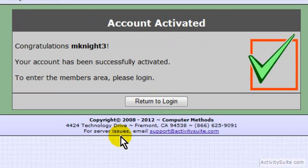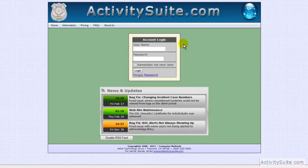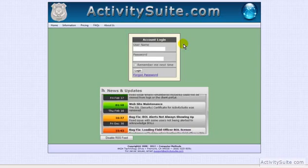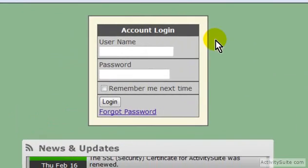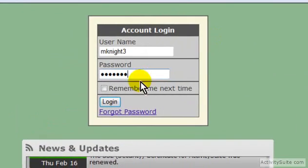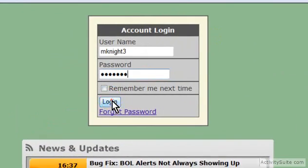With the account active, you can now finish the sign-up process by clicking on Return to Login. Enter your username and password, then click the Login button.